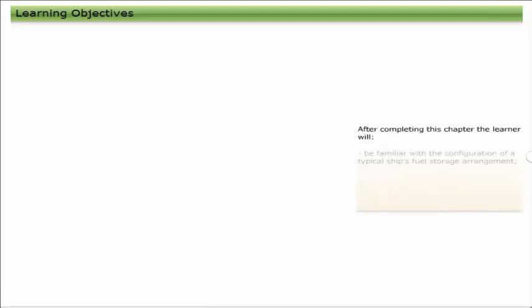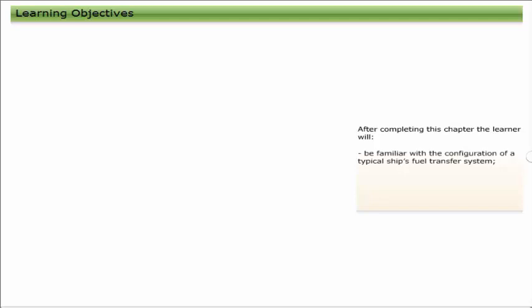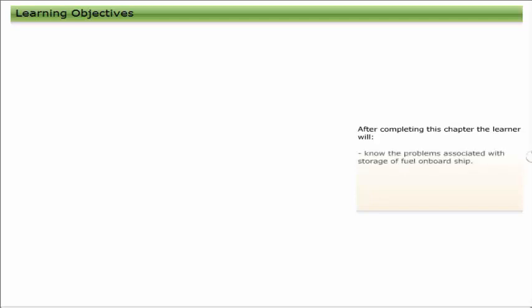After completing this chapter, the learner will be familiar with the configuration of a typical ship's fuel storage arrangement and fuel transfer system, and know the problems associated with storage of fuel on board ship.